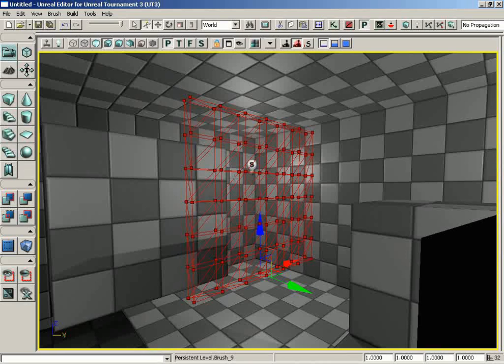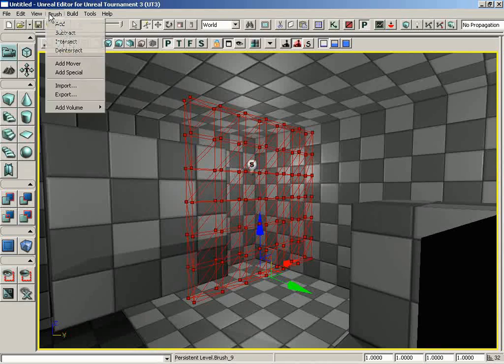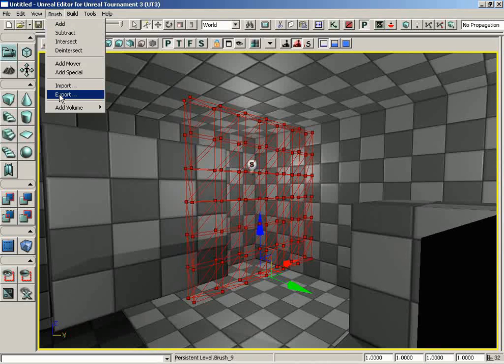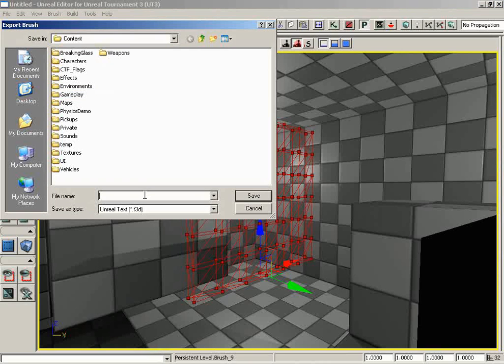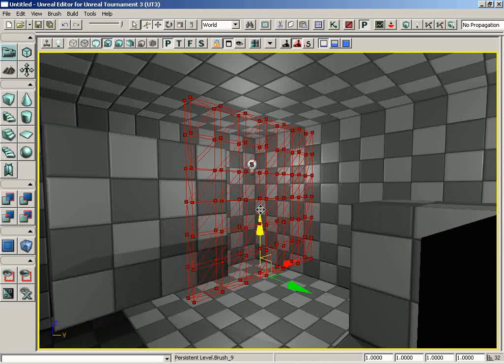Moving down, we can export a builder brush. If we create a builder brush, perhaps with geometry mode which we'll talk about later, that we really like and might want to use again, we can export that out as a T3D file that we can import back in later if we need it.